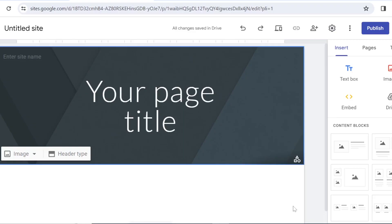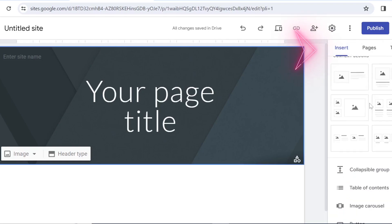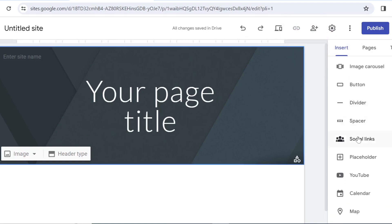Hi everyone, in today's video I will show you how you can add your social media links to your Google sites. So we are on Google sites right now, let's head to the insert sidebar, then if you scroll down a little bit you will see the section of social links and this is a fairly new feature on Google sites.